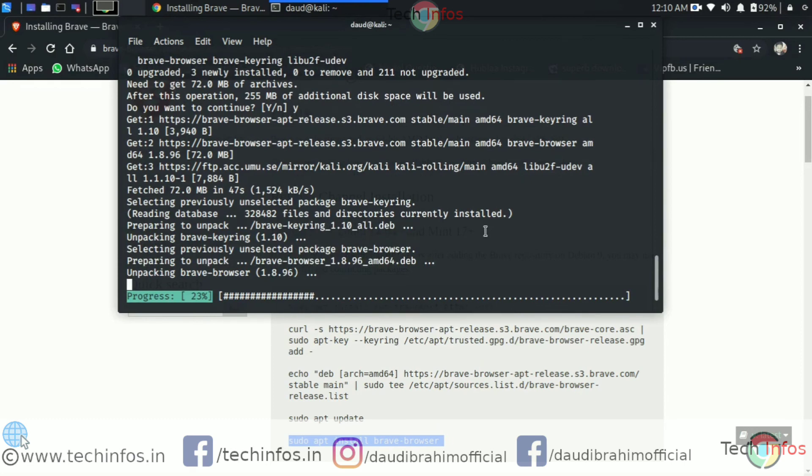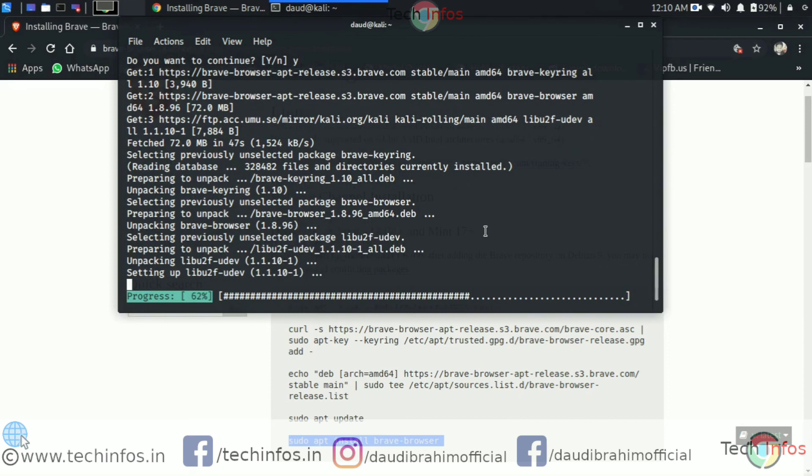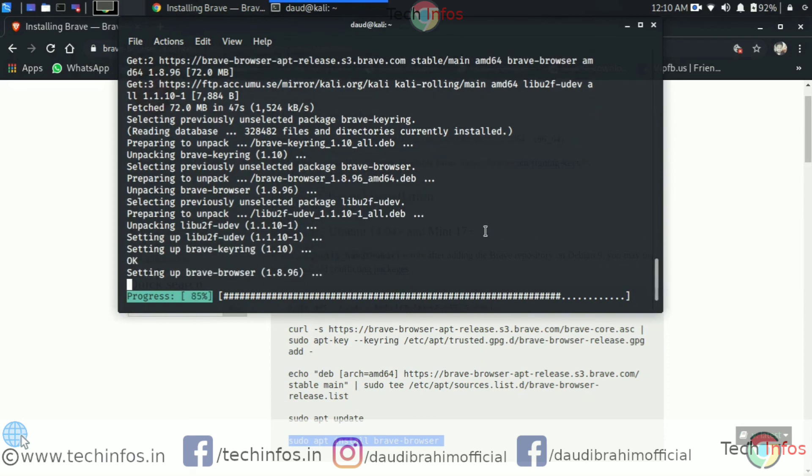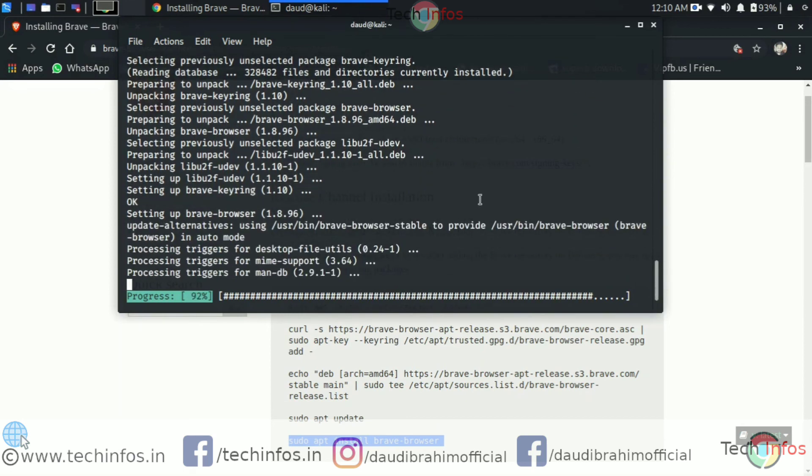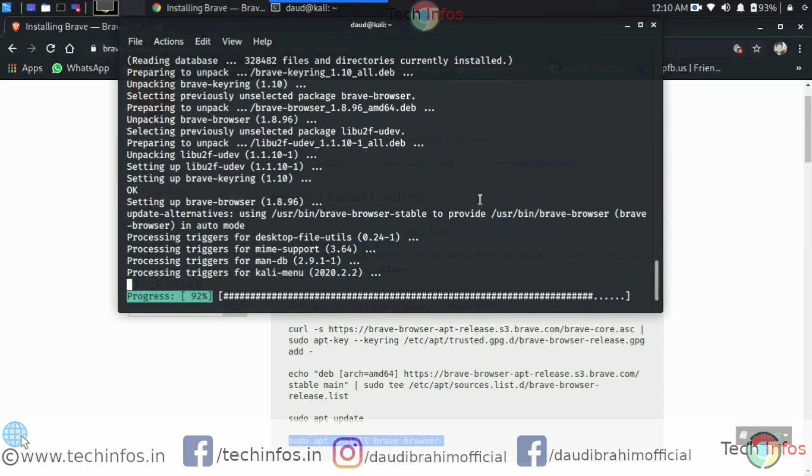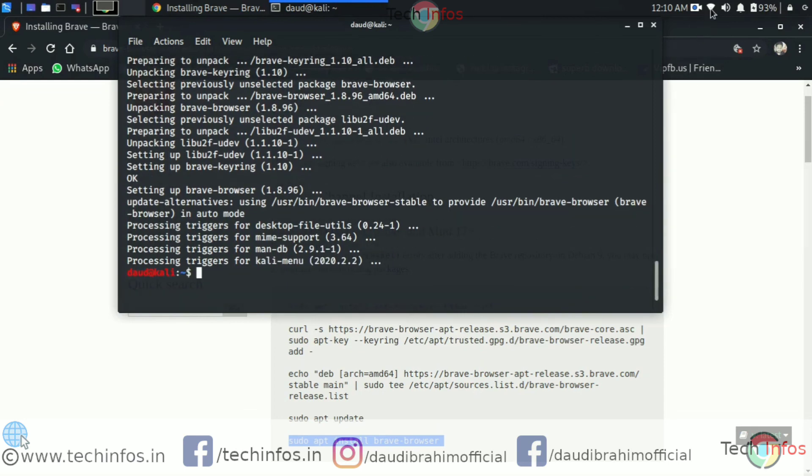After this the Brave browser will install successfully. Just wait for a while. Yeah it's done. It's setting up the Brave browser. Processing triggers. Now it's done.